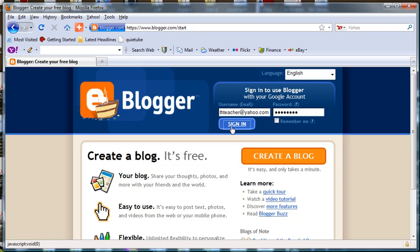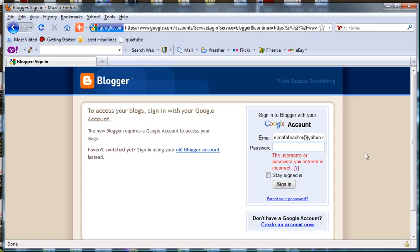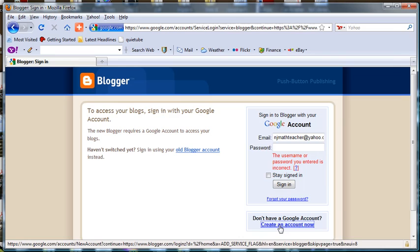When we try to sign in, it's going to ask us to log into our Google account. If you don't have one, you can come down here to where it says Create an Account Now. We'll create the Google account.